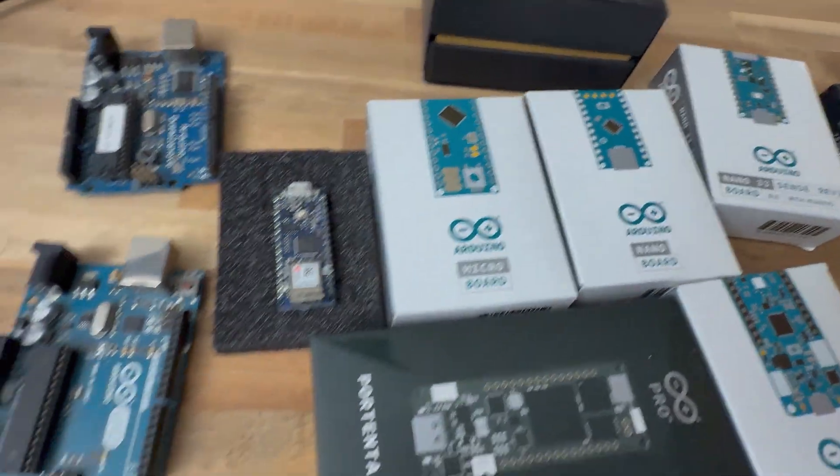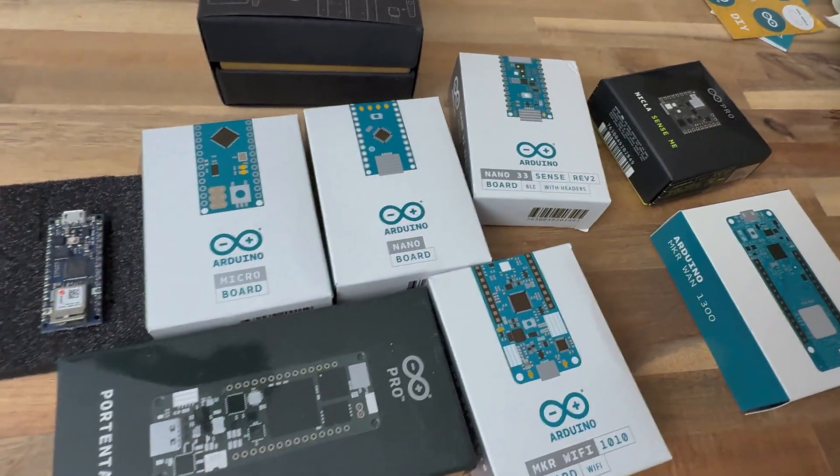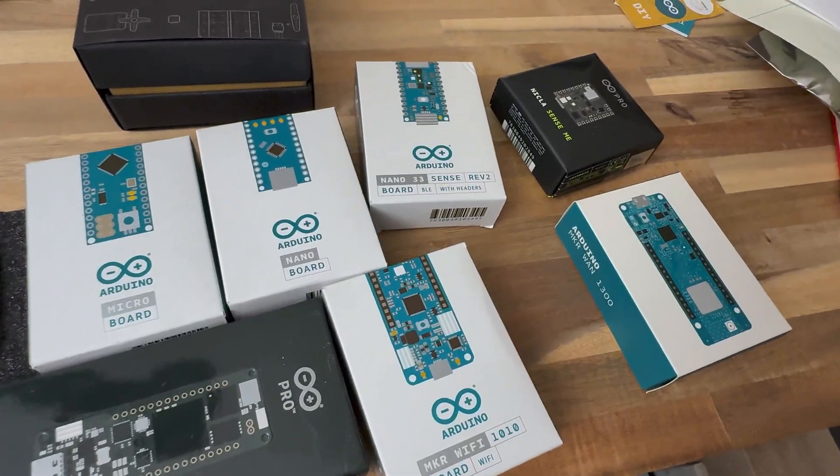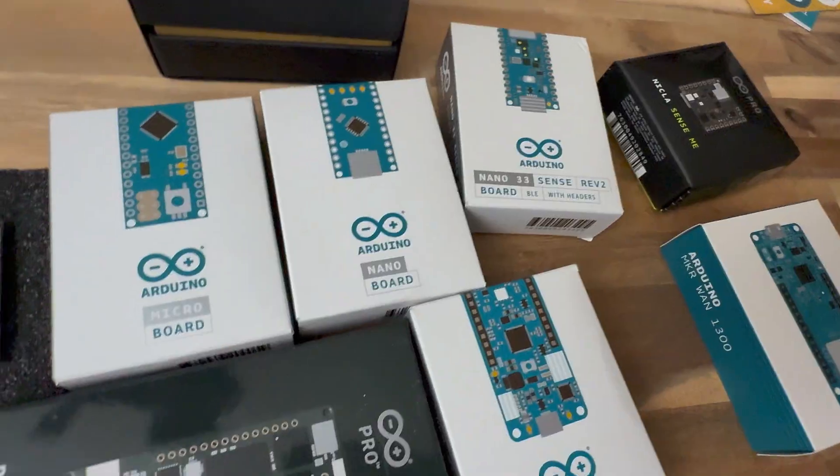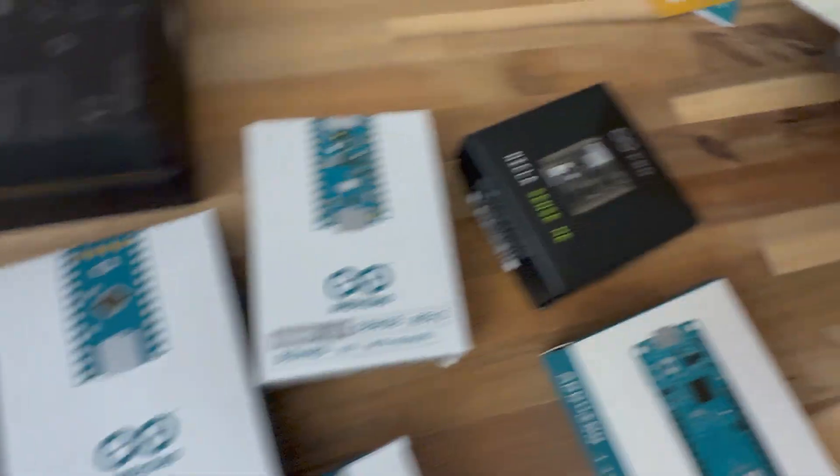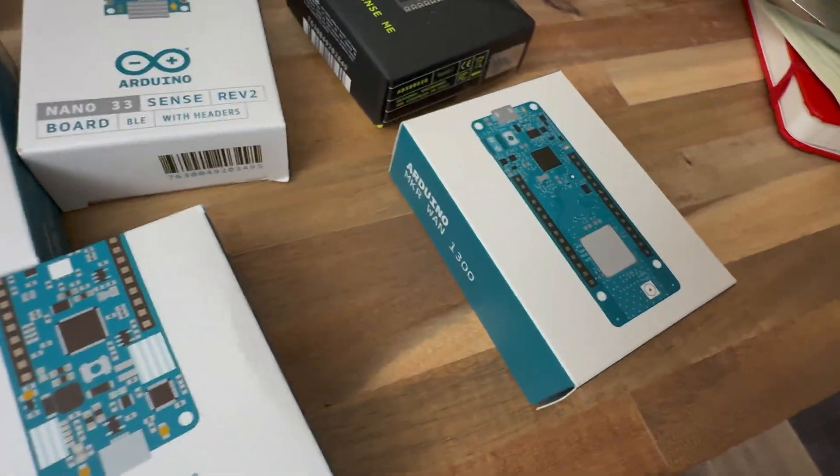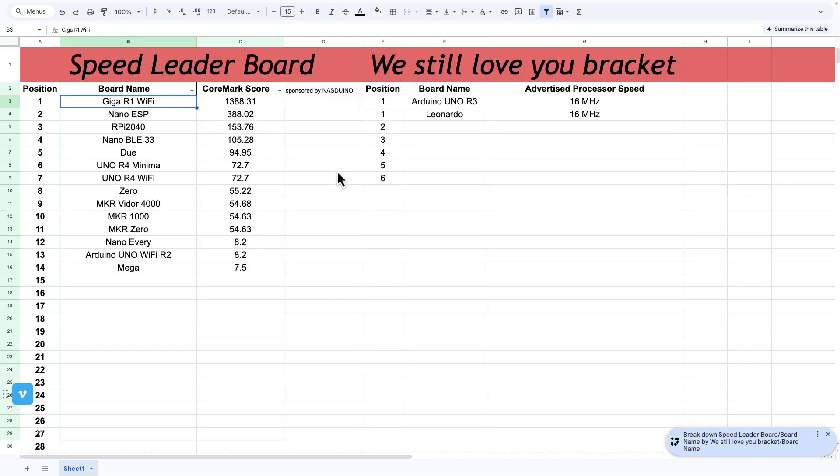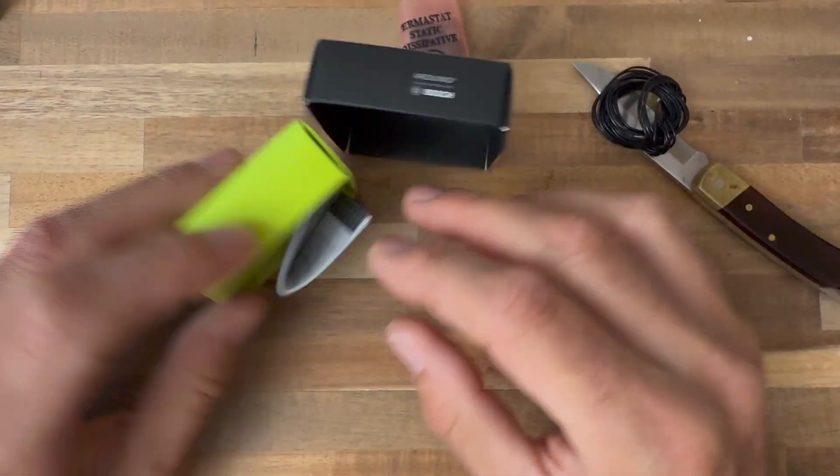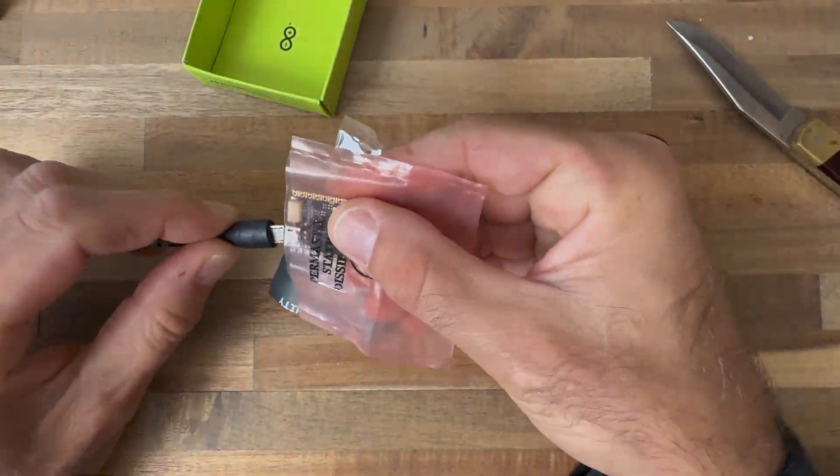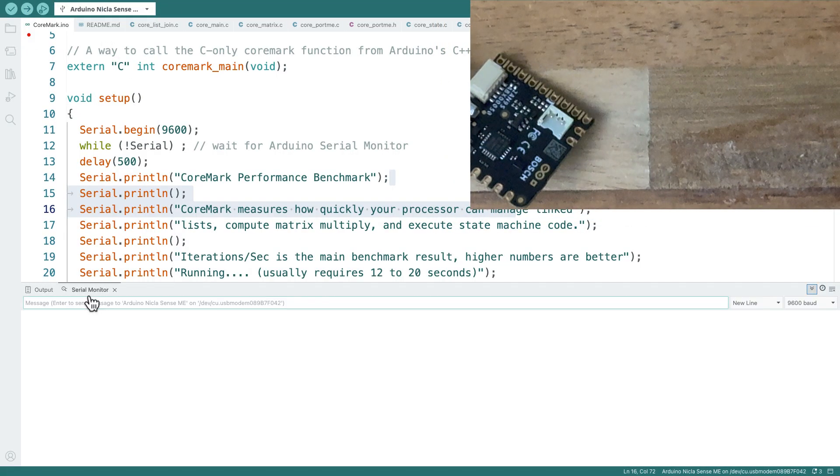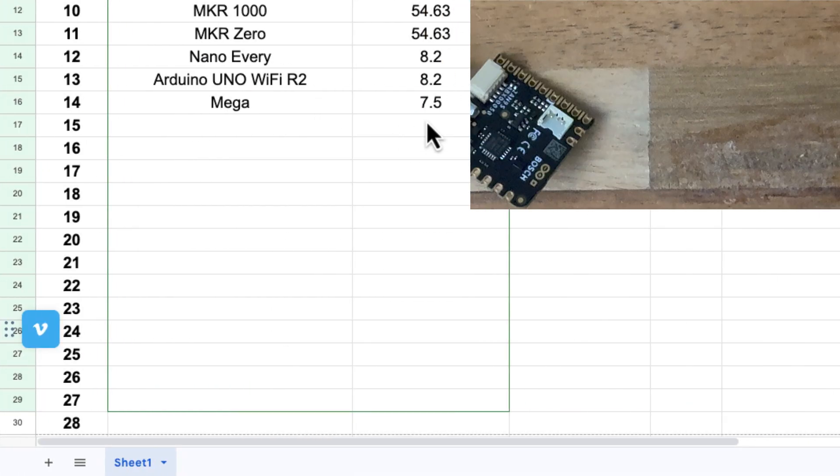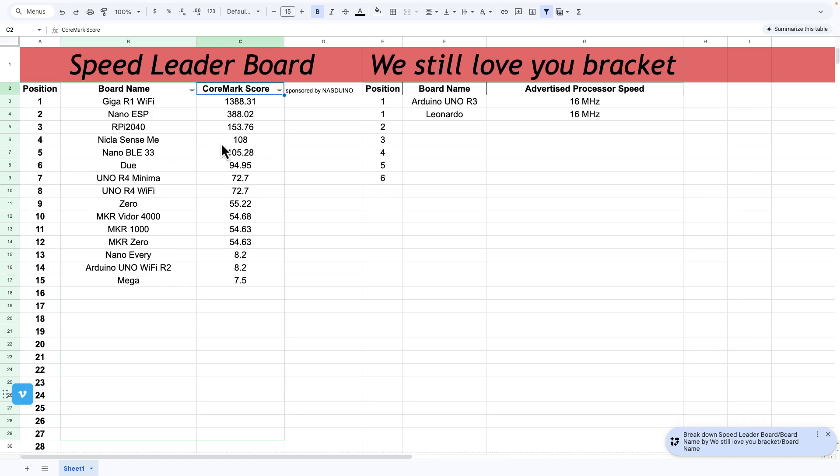We're running low on boards. We're getting down here, but a lot of these probably have the same processor. The Nano, I think has a 328, so I don't even think it's going to run. Let's go with one of the pro boards. This is a Nicola Sense Me. 108. I was expecting it to be super fast. It says pro. Definitely up there. Got it in the top five.